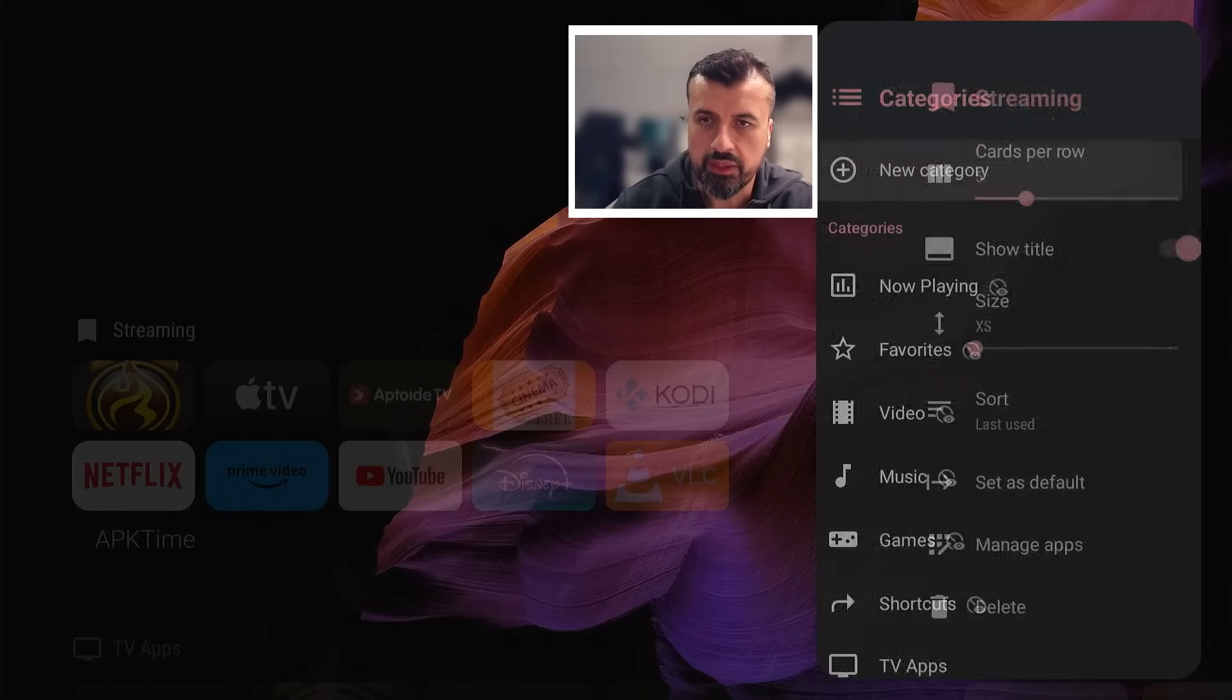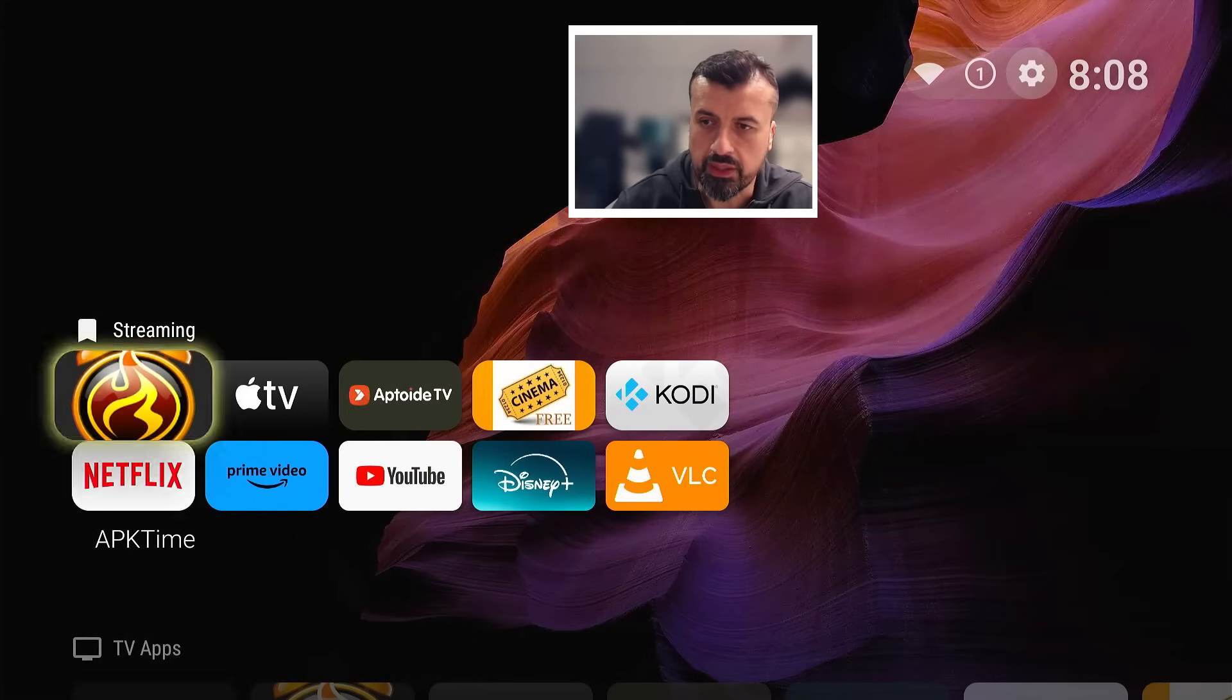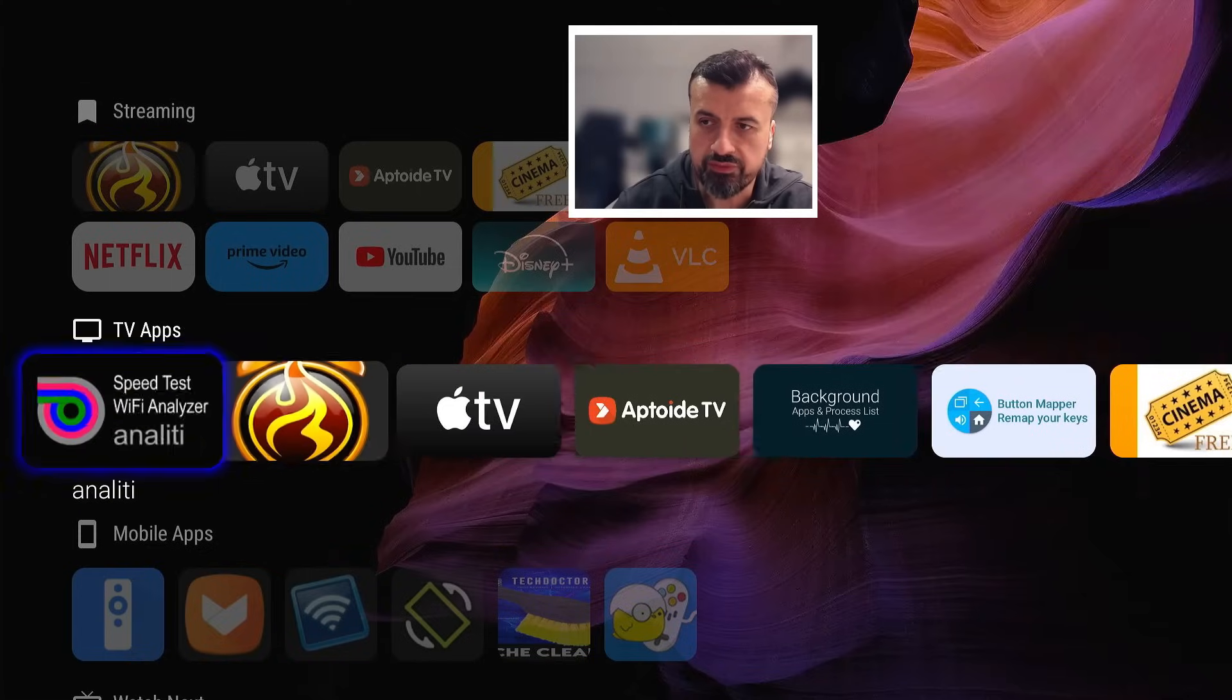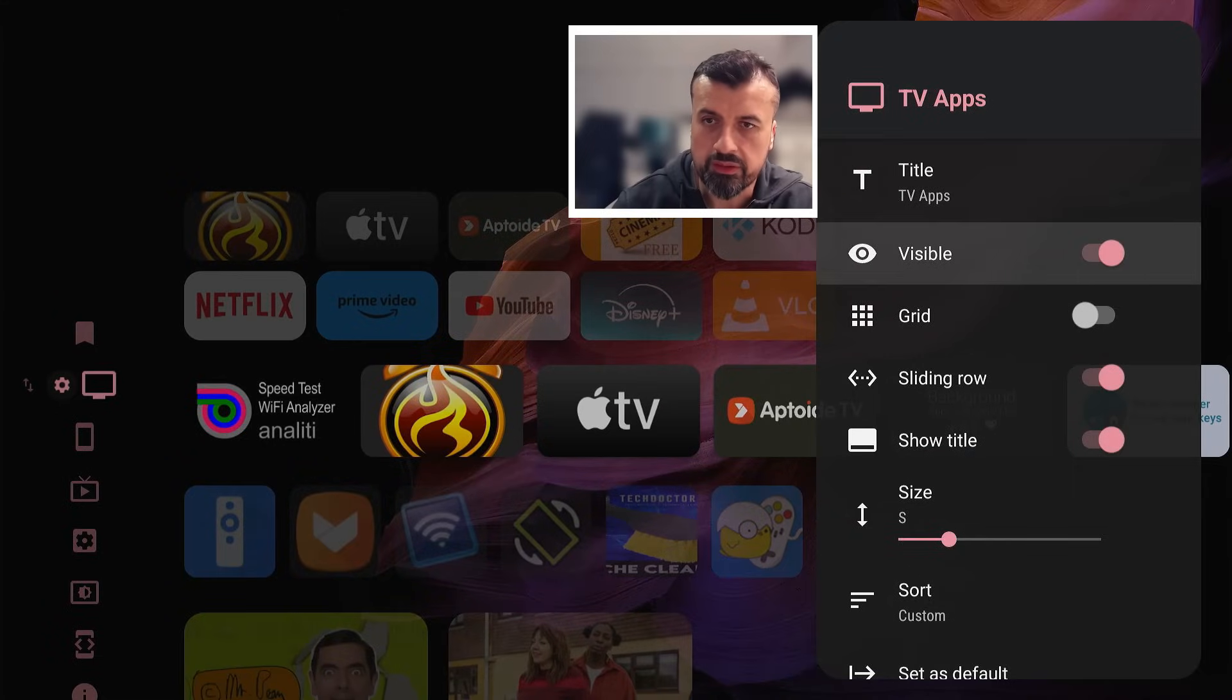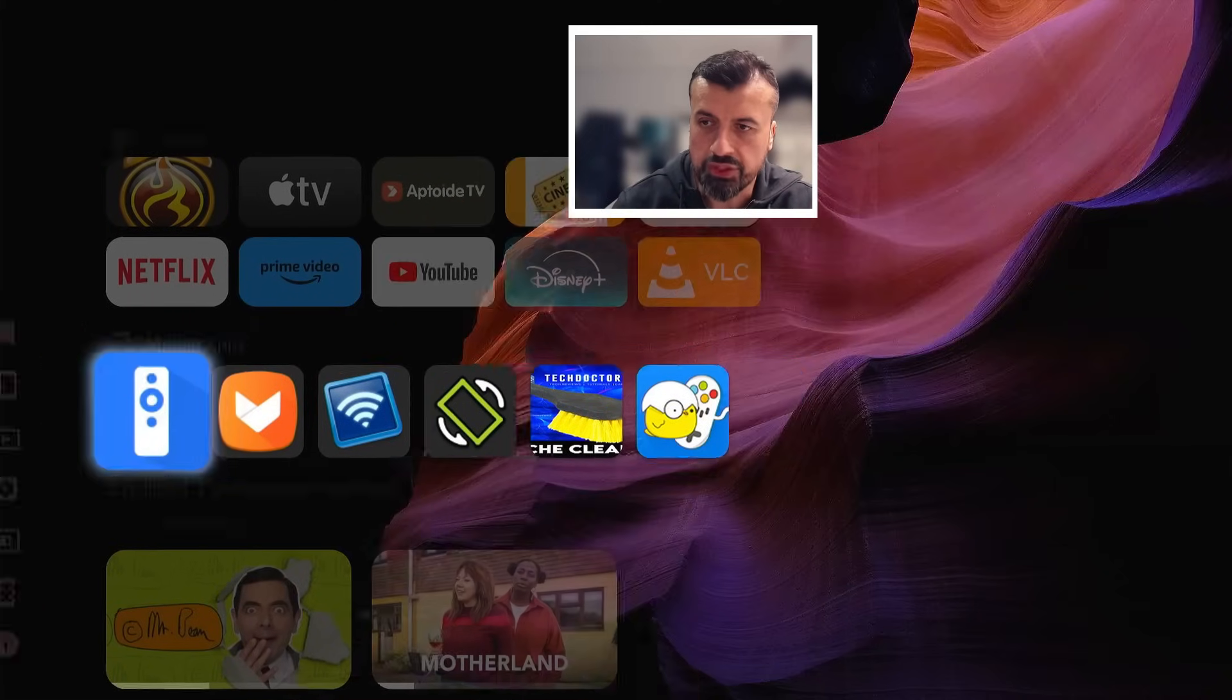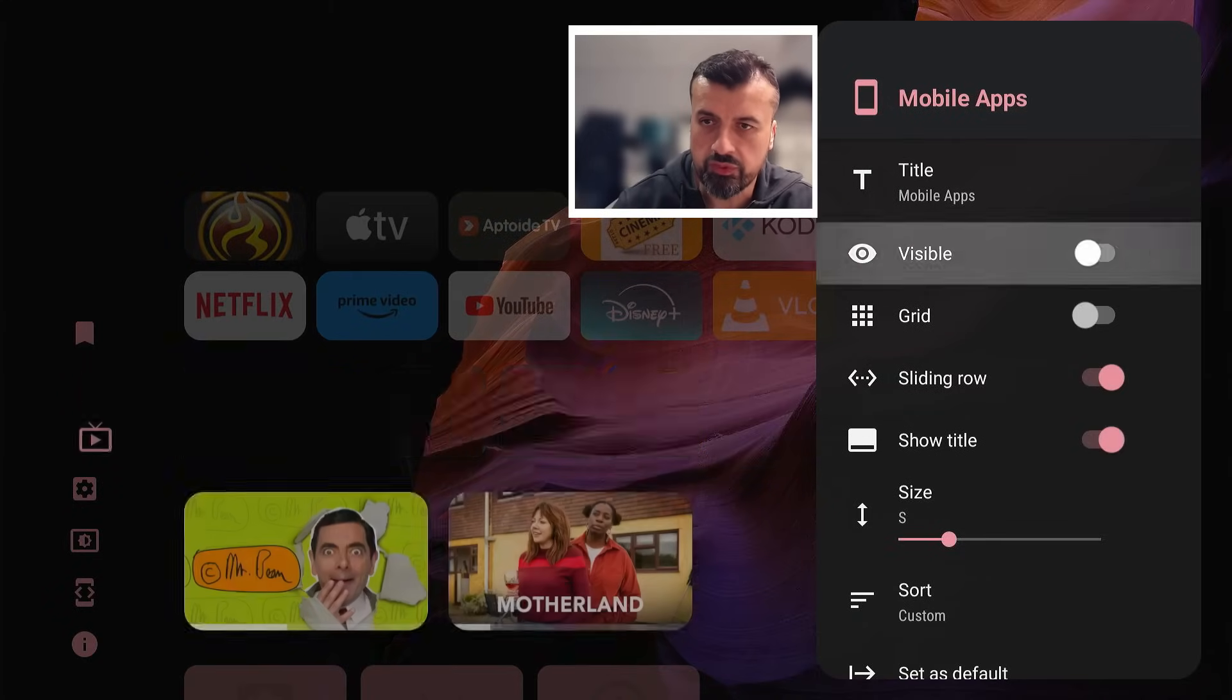I can now press back, back again, and we now have this new category called streaming. Now for example this TV apps I don't particularly want, so I can go over to the left, press left again, and here you can now customize this category by clicking on the small cogwheel here. I'm going to turn this to off so it's not visible anymore. Let's go back. We also have another category here which is mobile apps. Again I'm going to turn that off.